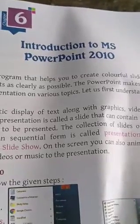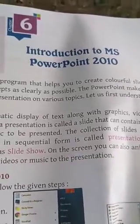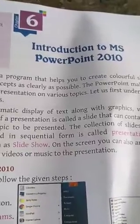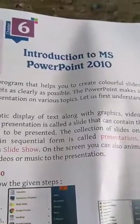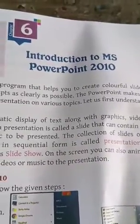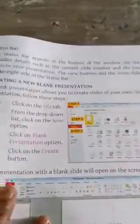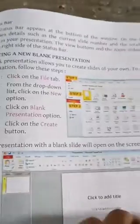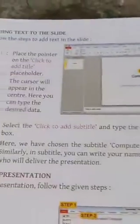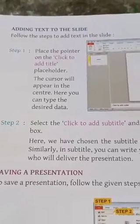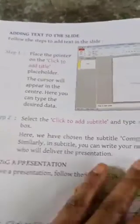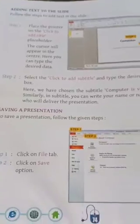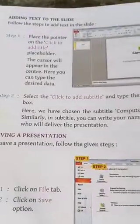Good morning dear students. As you all know, we are discussing chapter number six of our computer part, that is Introduction to MS PowerPoint 2010. In our previous class, we discussed till creating a new blank presentation. So today we are going to start from page number 74, adding text to the slide. All of you open page number 74 and let's come to the book.